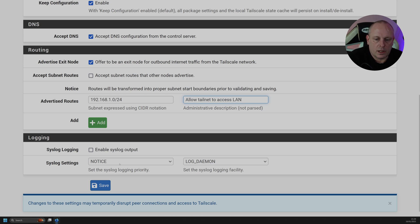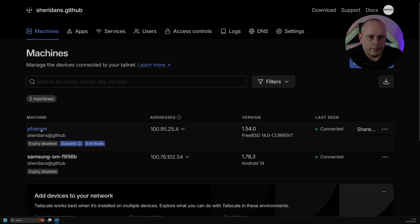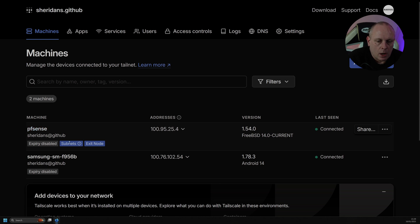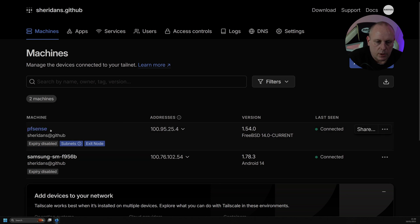Allow Tailnet to access LAN. So now if we save that, go back over to our Tailscale dashboard. We can now see we've got this subnet. So this machine has unapproved routes, review from Edit Route Settings. So again, if we go into the machine.